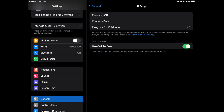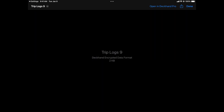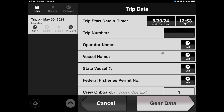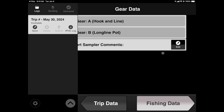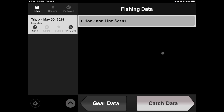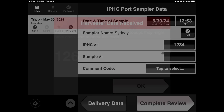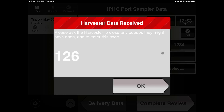As the log files open up on your device, they will automatically open the Files app. Tap Open in Deckhand Pro to continue. Wait patiently as the logs fully load onto your device and present the harvester with this three-digit code. Tap OK to continue.